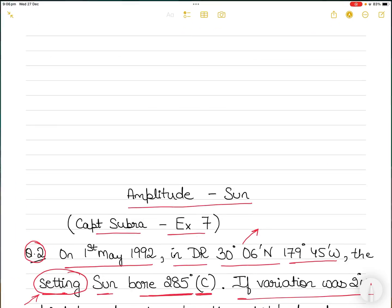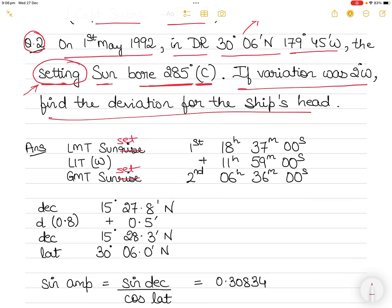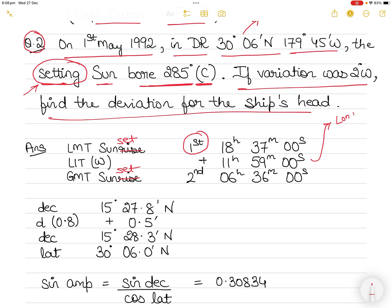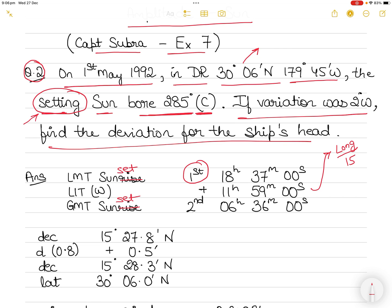I note down the time as 18:37. Then we have the LIT — longitude in time — which is west. To get LIT, take the longitude and divide by 15. The longitude is 179° 45' West, so dividing by 15 gives 11 hours 59 minutes 00 seconds. Make sure you write the units in hours and minutes, not degrees and minutes, because LIT stands for longitude in time.